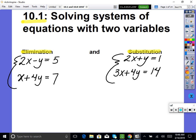Elimination eliminates a variable. You'll pick a variable — y or x — and you're going to eliminate it. How you eliminate it is you need the terms to be exact opposites, so that when you add straight down and combine your equations, it gets rid of that variable.